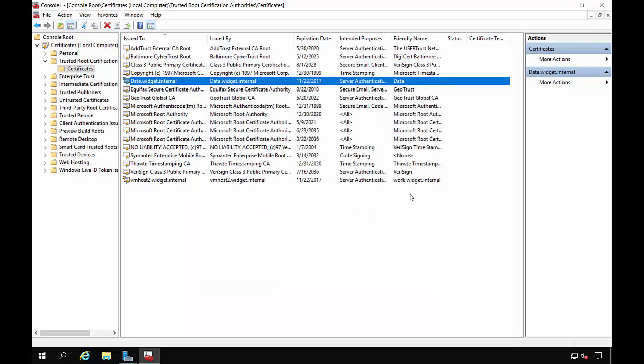All right. Now, through Group Policy, you can do one of two things. You can either add the certificate to the Trusted Root Certification of all workstations, and or you can go in and say where the work folder share is.